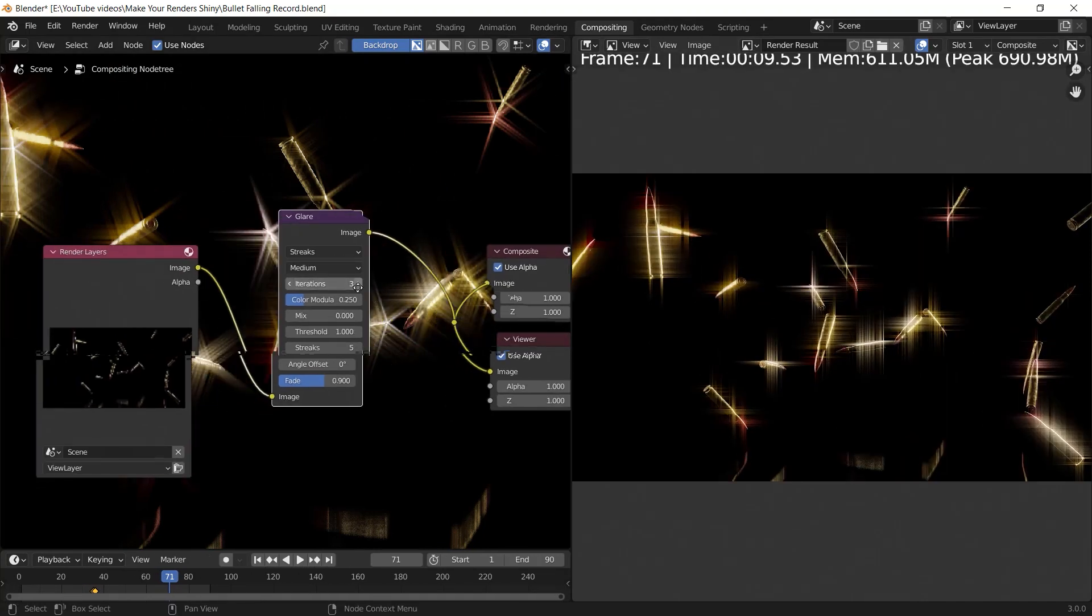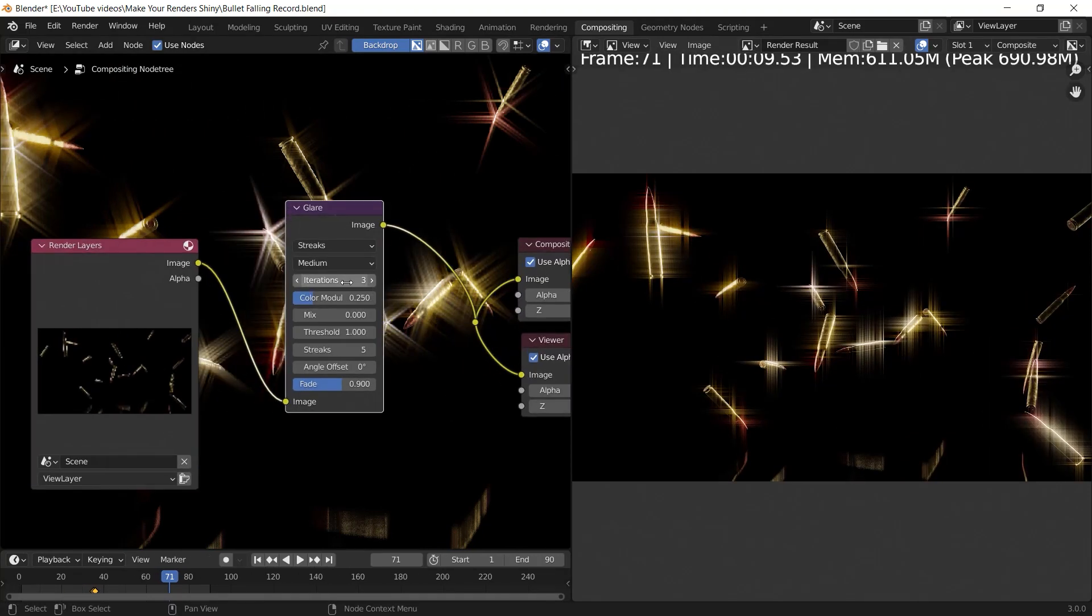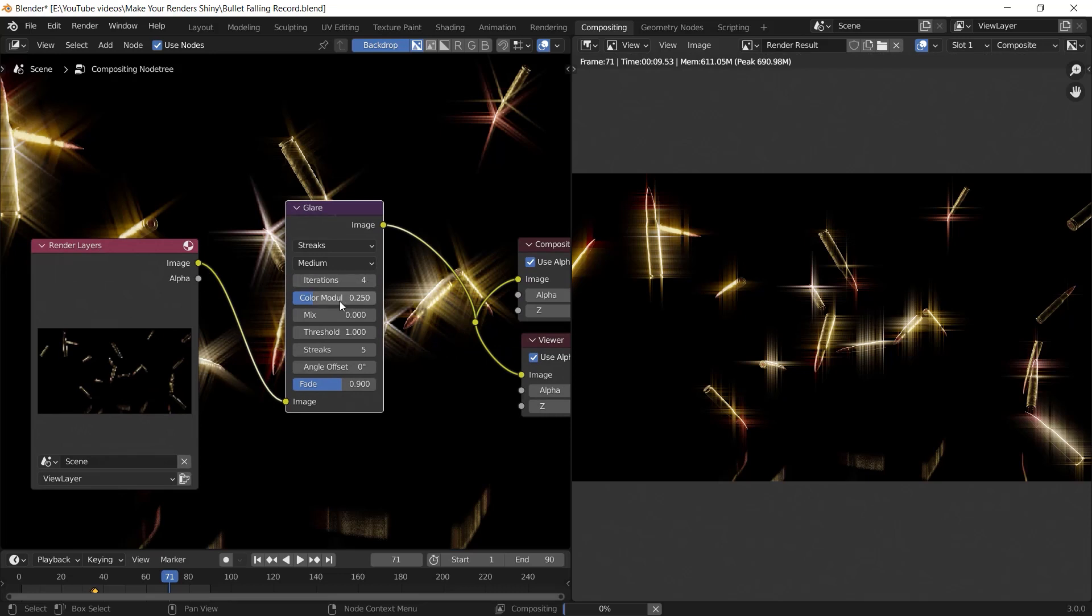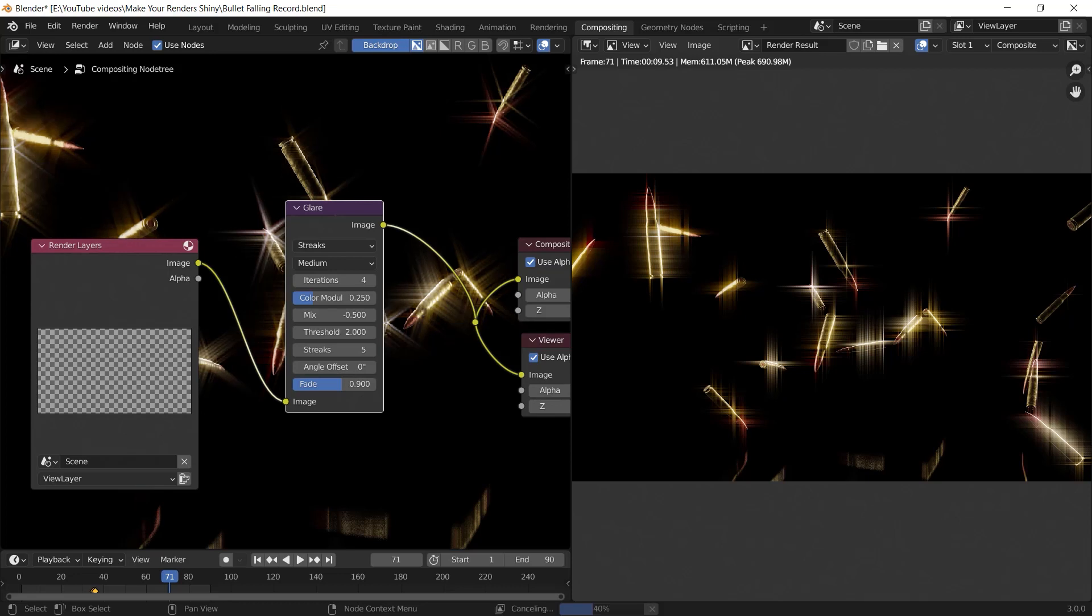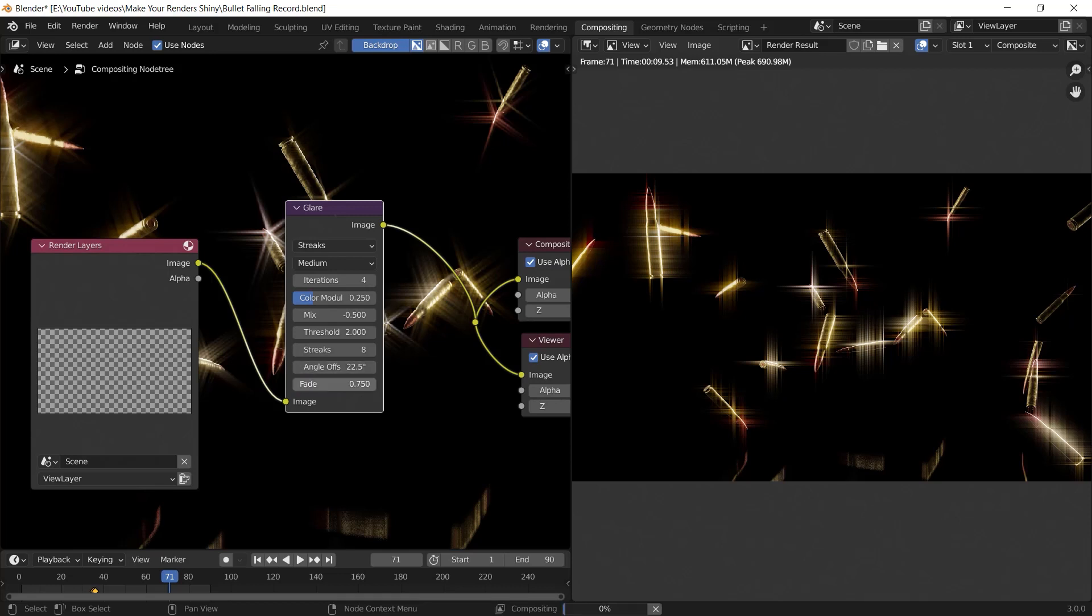Then I enter 4 for the iteration, minus 0.5 for the mix value, 2 for the threshold, 8 for the streaks, 22.5 degrees for the angle offset to rotate my streaks, and 0.75 for the fade value.